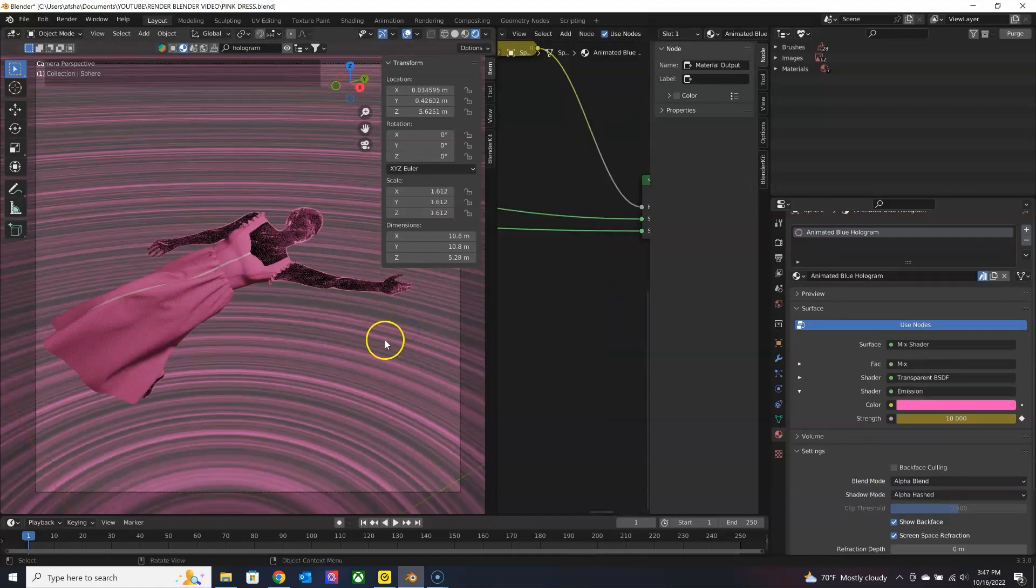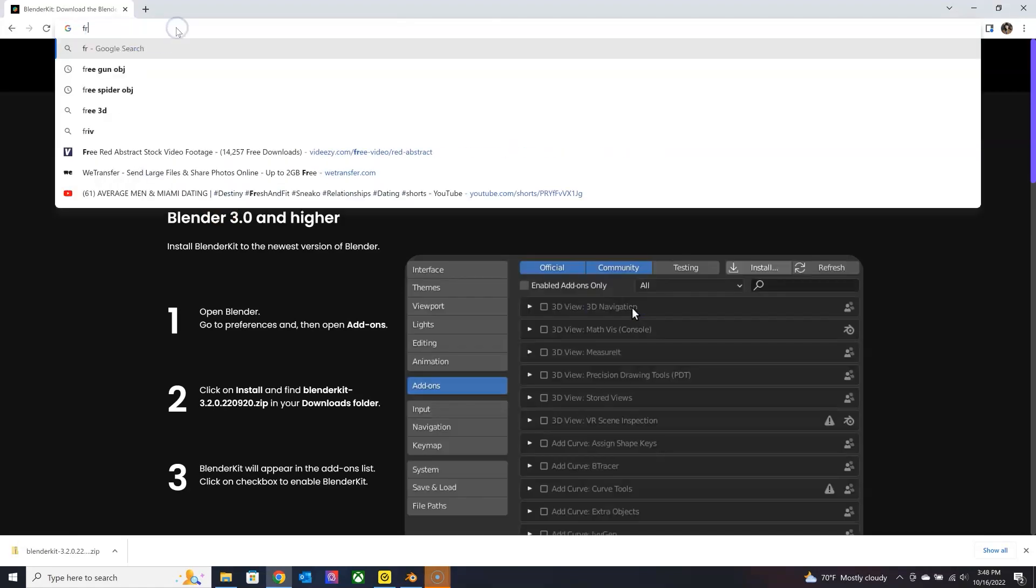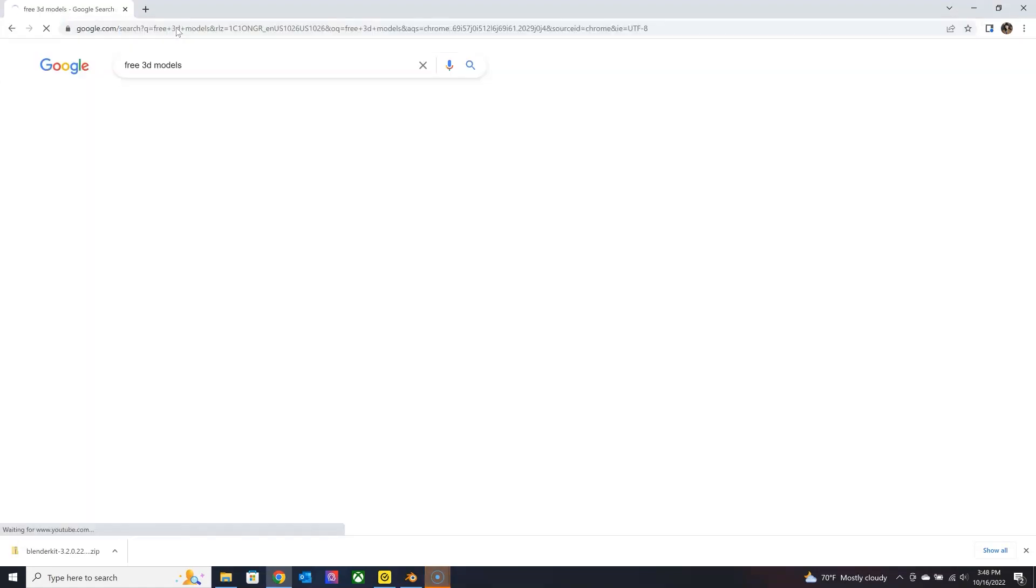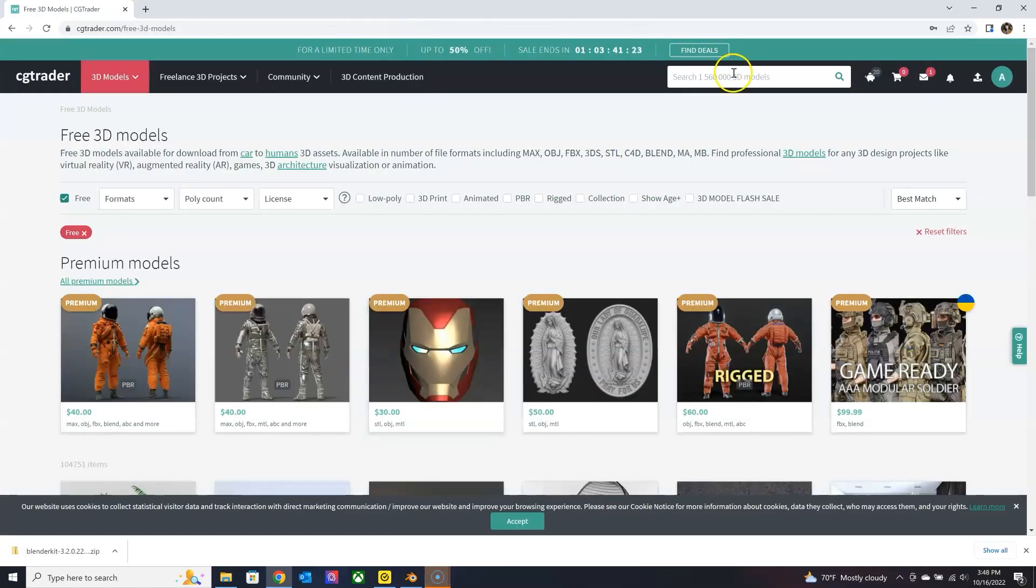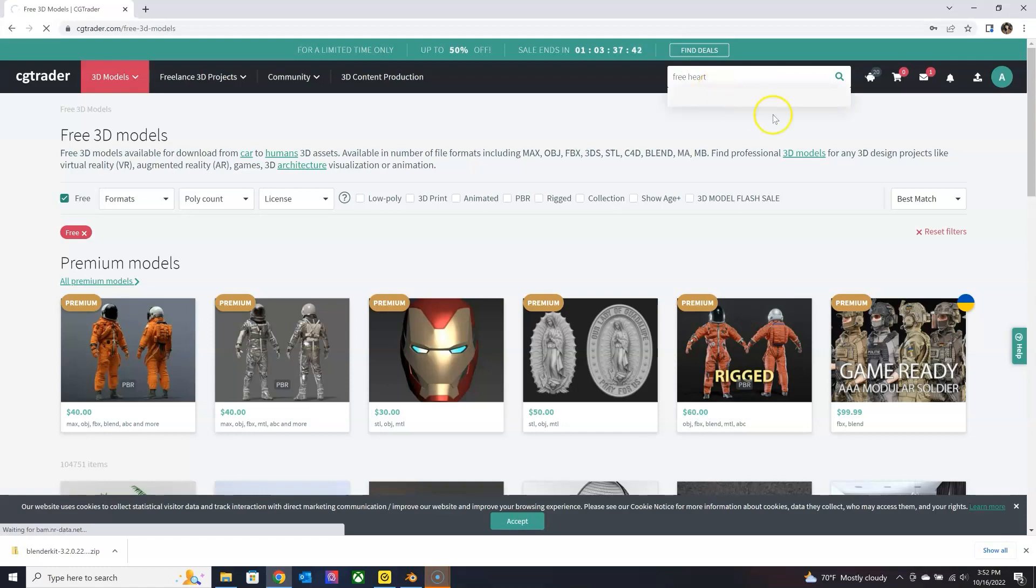And the second one I want to show you is if you Google free 3D models, you have a few options. So I usually use Turbo Squid or CG Trader, and you can just search free and then the keyword for whatever you're looking for.